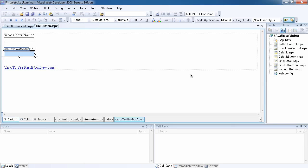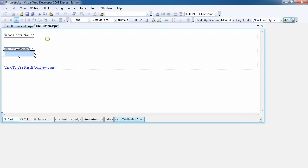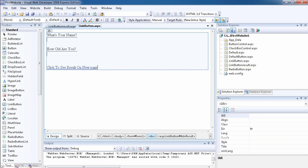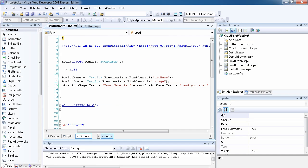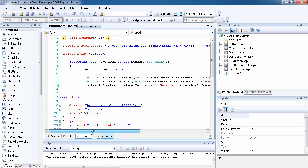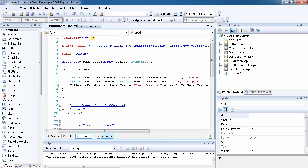Everything works fine. I've explained how to use the LinkButton control, which does the same thing as the button control except it renders a link rather than a button. I've also shown how to use the PostbackUrl and how to use FindControl. Before I forget — FindControl can be used with any ASP.NET control, not just text boxes. You can find a button, radio button, or check box from the previous page. Go ahead and play around with your own controls, and if you have any problems leave a comment on the blog. Thank you.